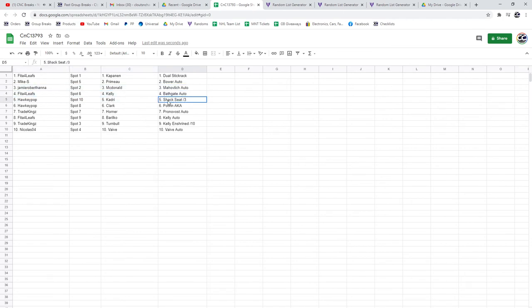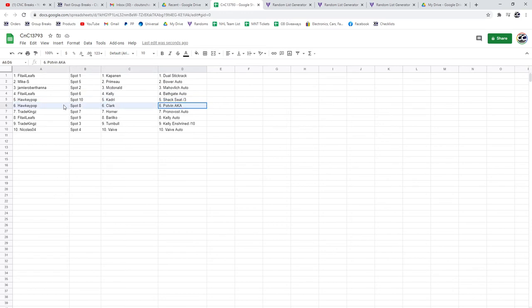Shack seat out of three and the Cadre goes to Hockey Pop, same with the Pop Van Aka and the Clark.